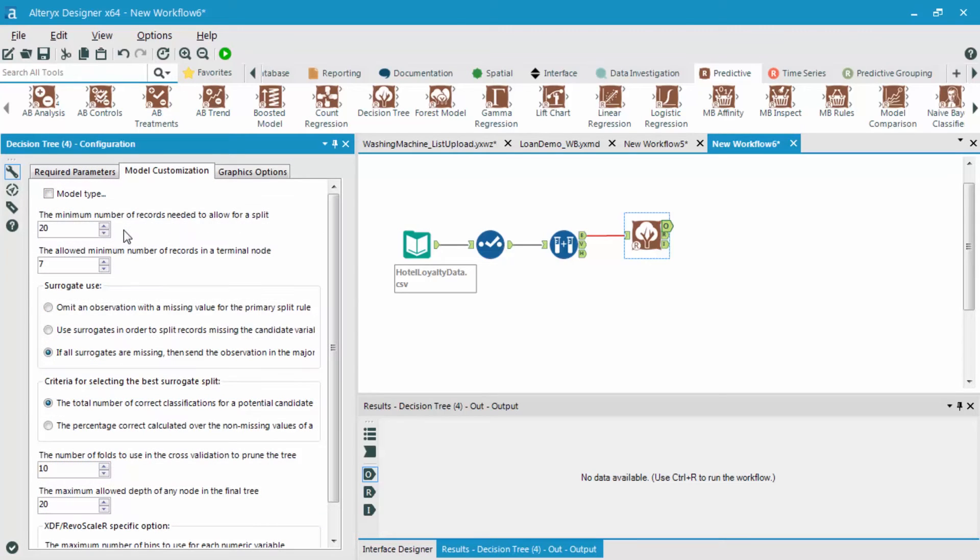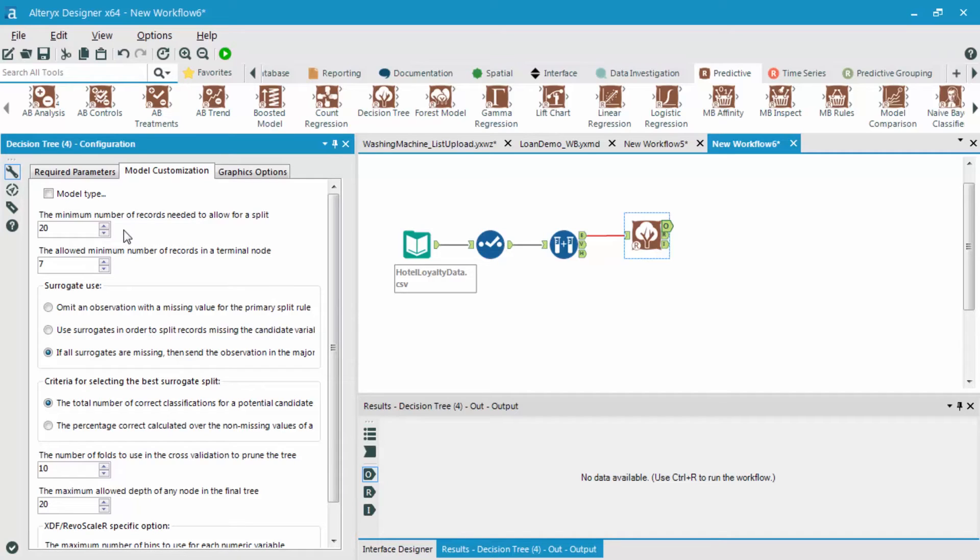And some of the different model customization options are found in this tab, where the first thing that we can look at is the minimum number of records needed to allow for a split. What this means is the smaller number that we choose here, the more splits that we're going to have in our decision tree.